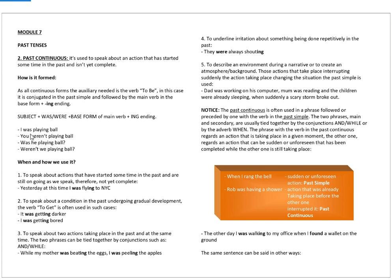I was playing ball. You weren't playing ball. Was he playing ball? Weren't we playing ball? In this case, you can see we have a positive sentence, a negative sentence, a question, and a negative question.